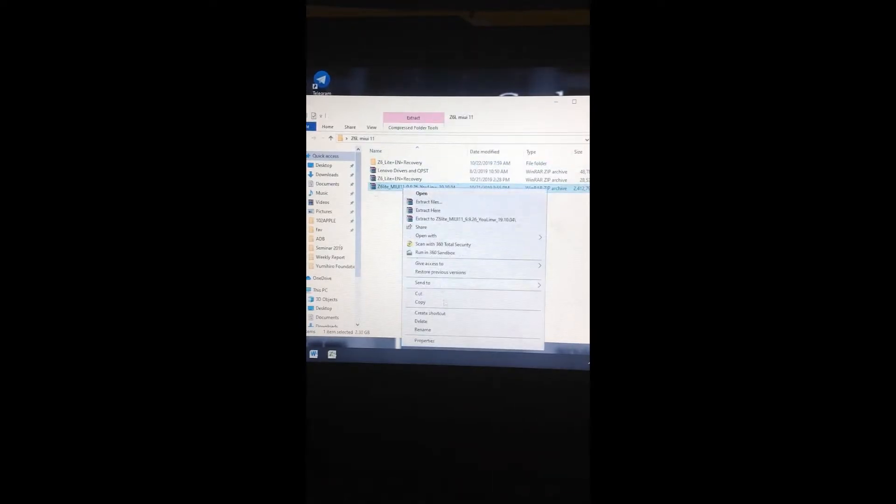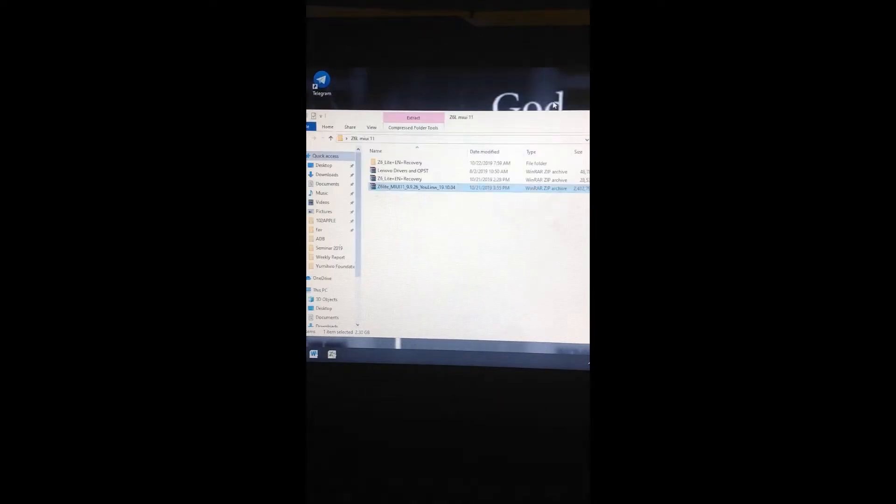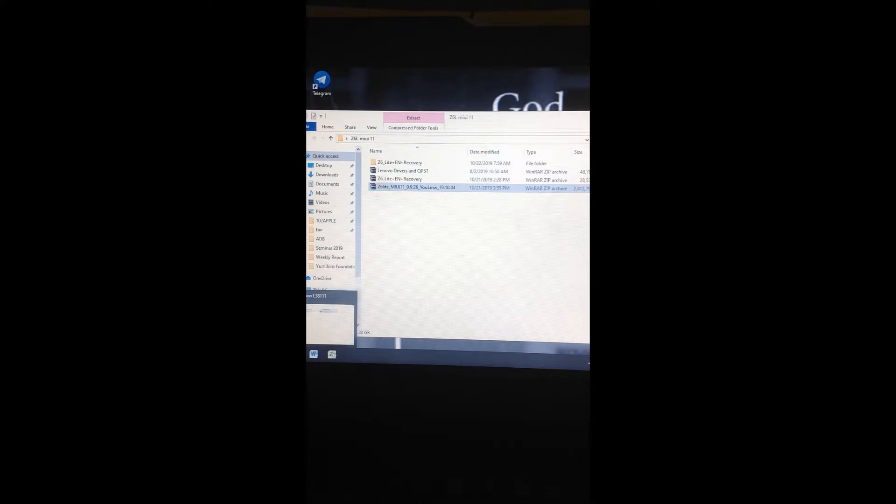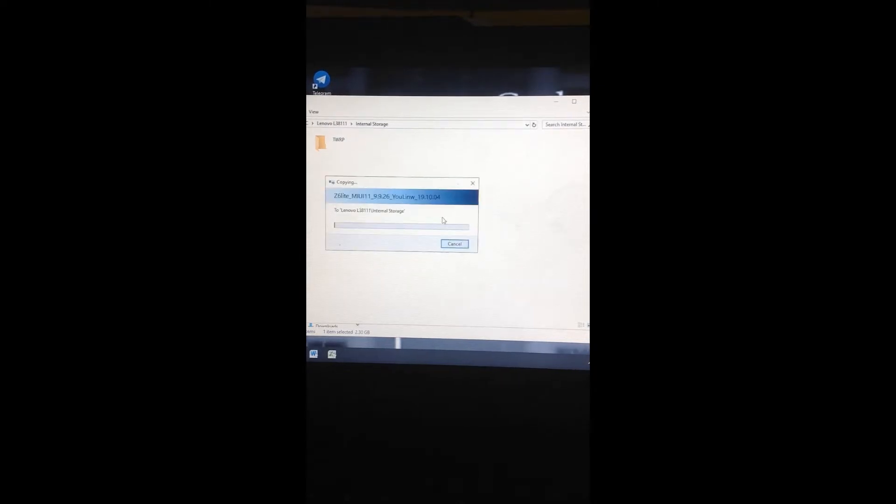Now copy the Z6 Lite MIUI 11 file to the internal storage of your Lenovo. Just paste it on the outside here. Wait for it to finish.